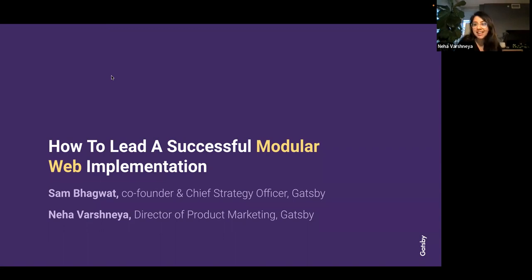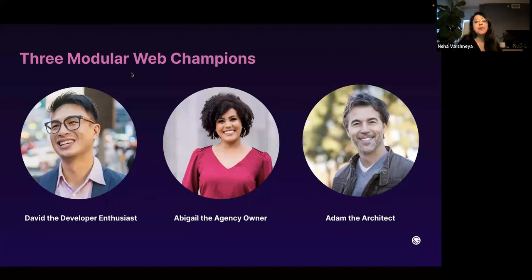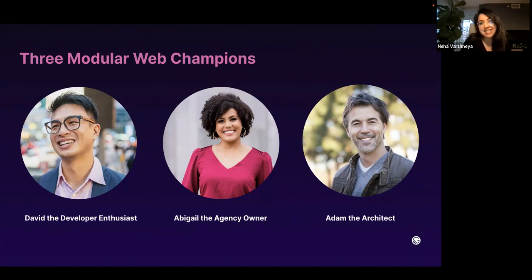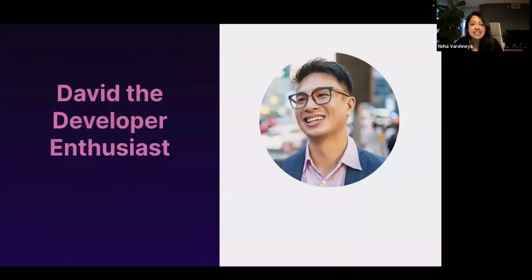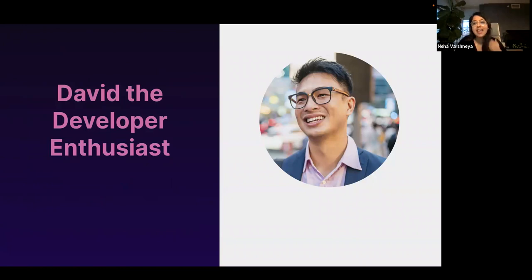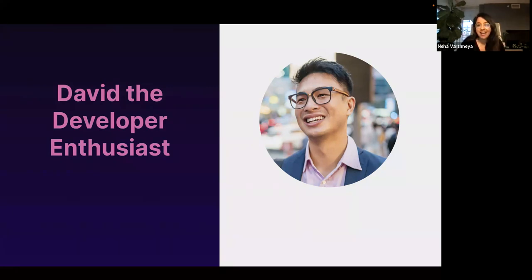Awesome, thanks Sam. Hello everyone, my name is Neha Varshney, Gatsby's Director of Product Marketing. I'm really excited to introduce you to three of my good friends: David the Developer Enthusiast, Abigail the Agency Owner, and Adam the Architect. First, meet David — your inquisitive 31-year-old developer who gets super pumped about any new tool and technology, always keen to experiment and find a better way of doing things.